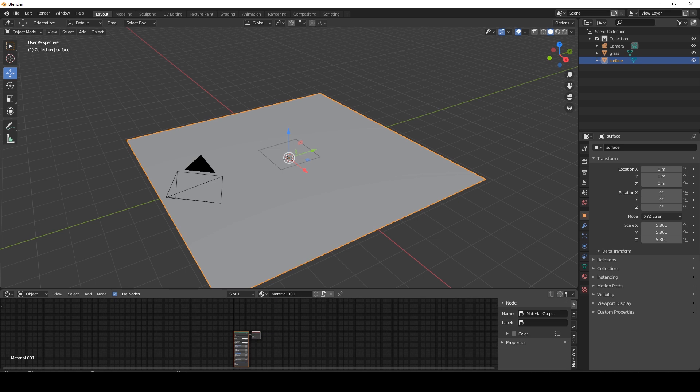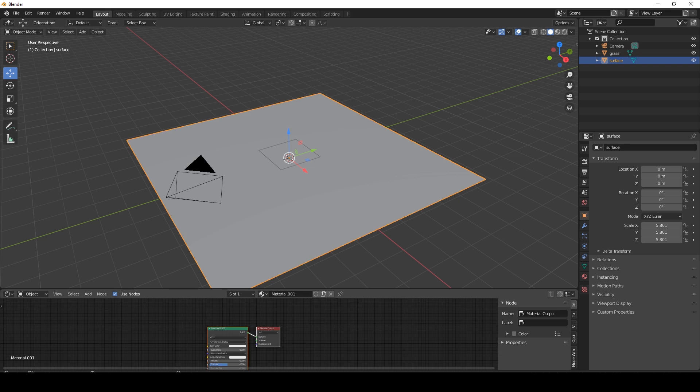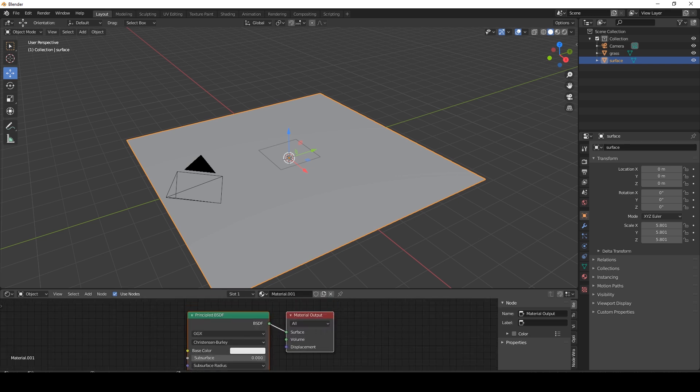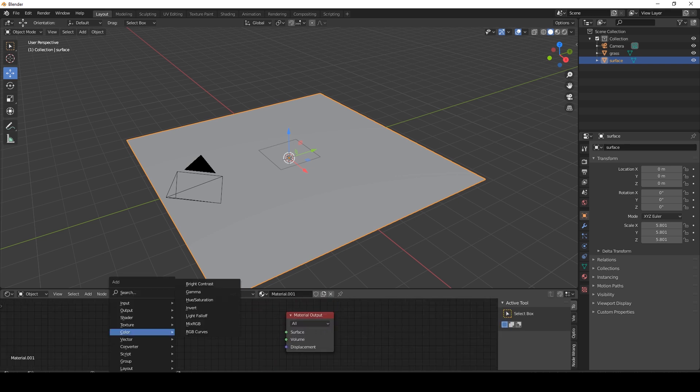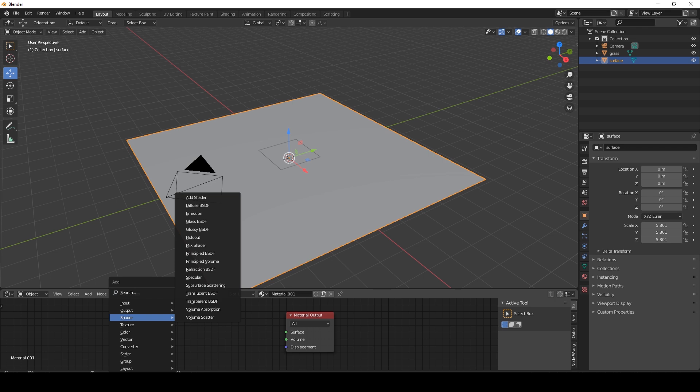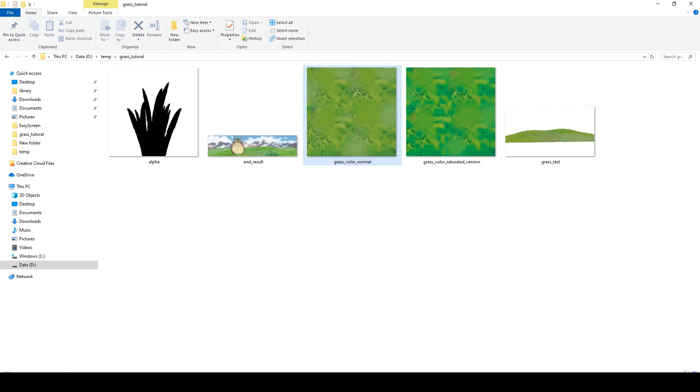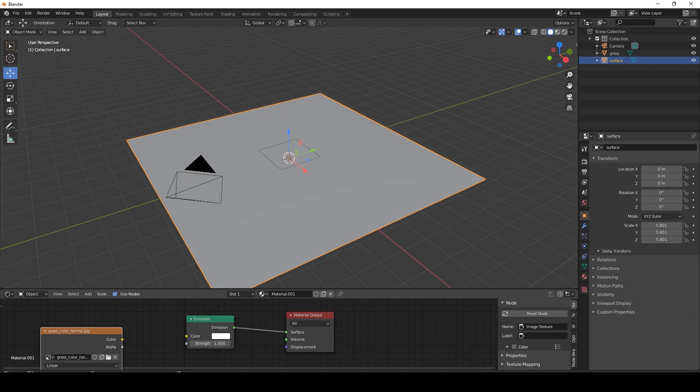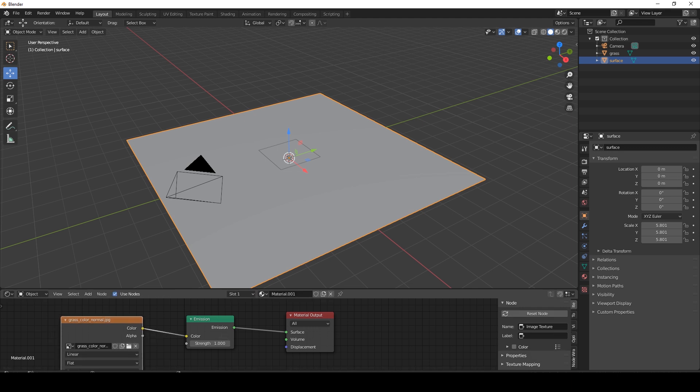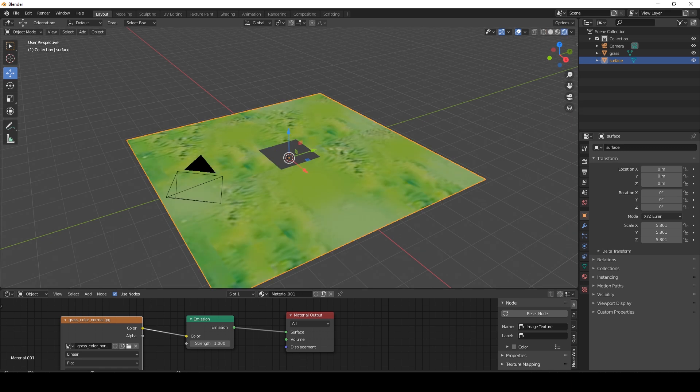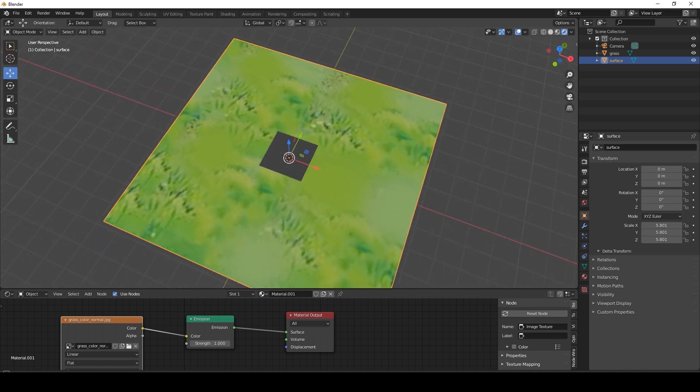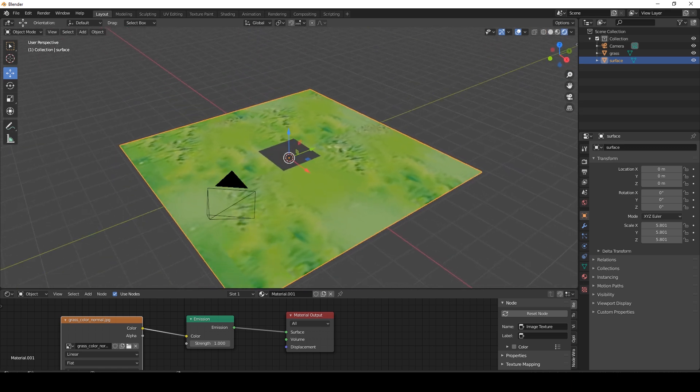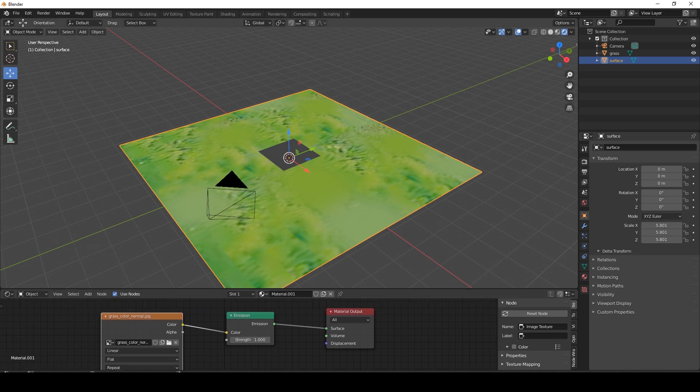I'm going to add a new material, delete the principal, and I'm going to add an emission shader. Next up, I'm going to take this grass texture and drag it into Blender. This is going to provide the different colors, so you can paint any color you want here. And that's it for the surface.